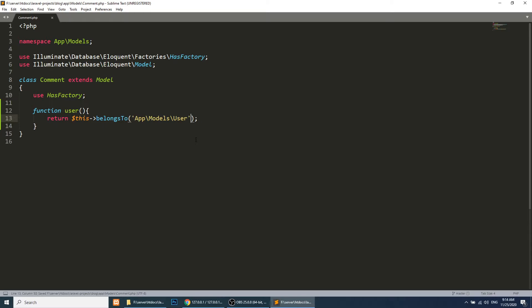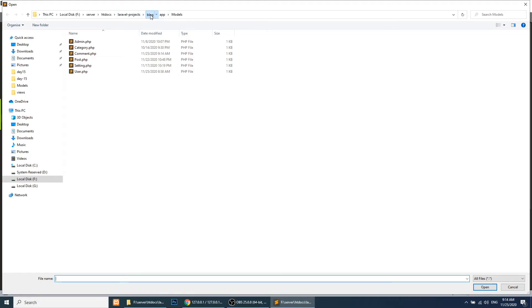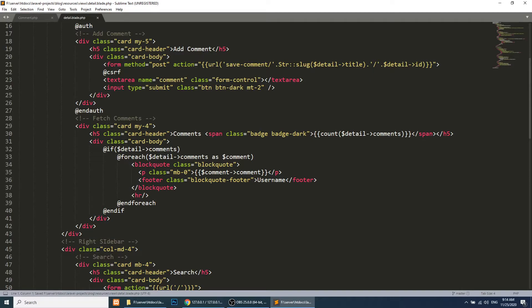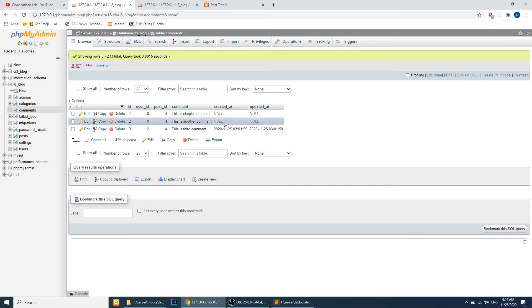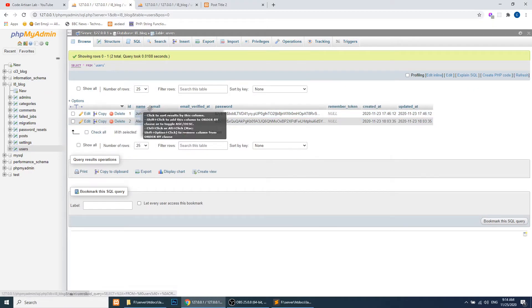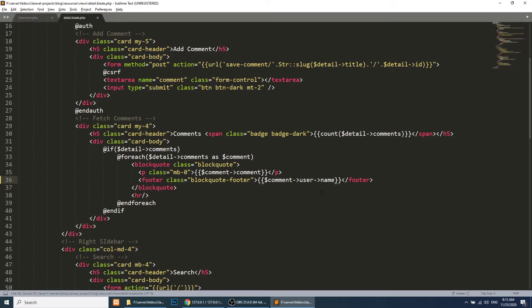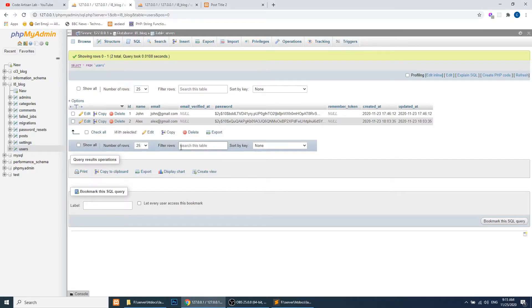Now we will open our resources/views and the detail template. Here, in the place of the static username, we will define $comment->user and we will show the name or email — whatever data you want to display. We have name and email, and we'll just show the name since that can be shown publicly.